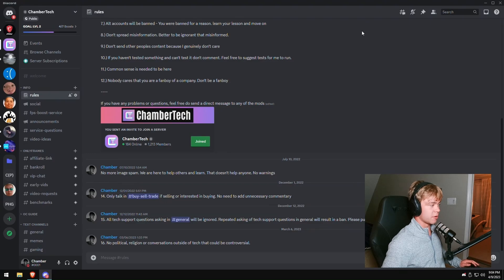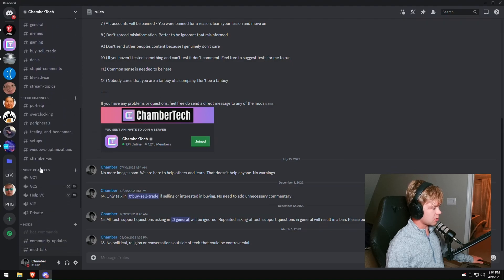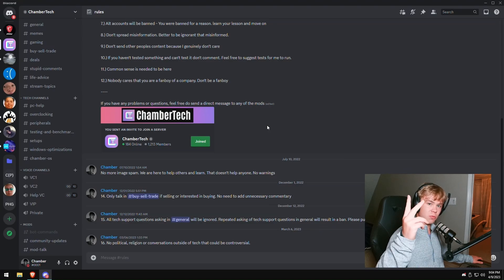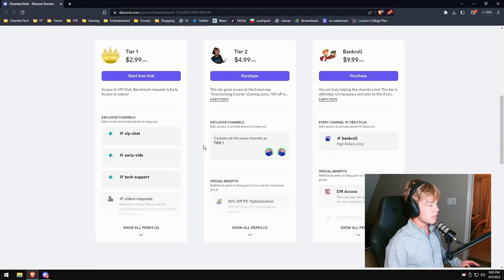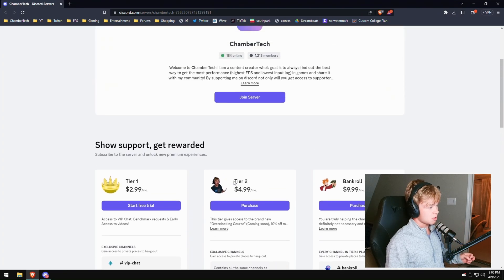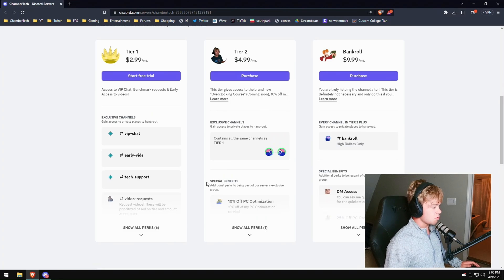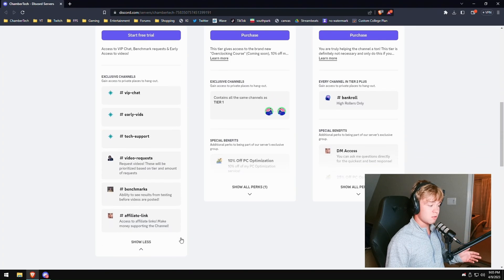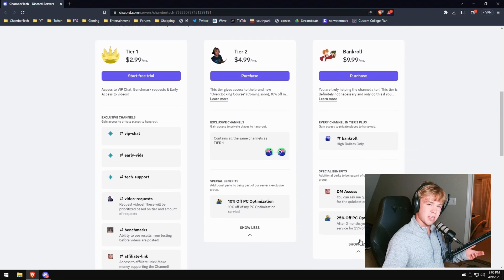To get access to my custom OS, you will actually need to join my Discord — link will be down below. When you scroll down, go all the way to the bottom of the text channels and you will find Chamber OS. In here, you will find the links to install them as well as the passwords for them. While you're here, if you decide to join the community and want to support me, you can get access to my limited paywall access of the Discord, which includes custom channels, early access to my benchmarks, and discounts on my FPS service.